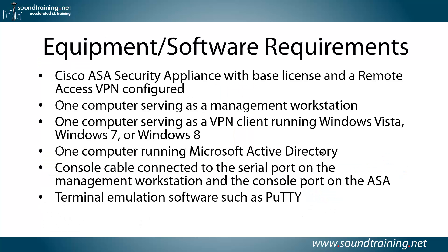Here's the official list of your equipment and software requirements. A Cisco ASA security appliance with a base license and a remote access VPN already configured. One computer serving as a management workstation. One computer serving as a VPN client running Windows Vista, Windows 7, or Windows 8.